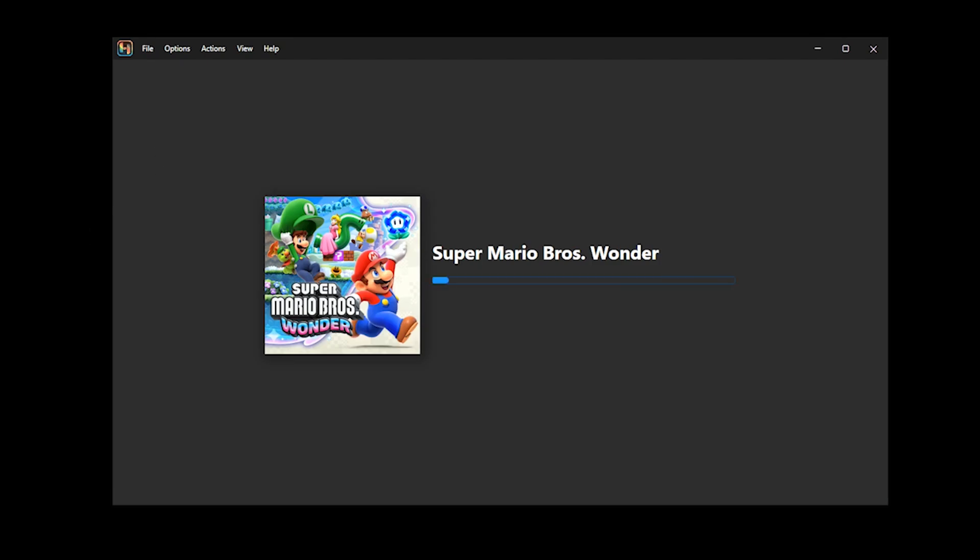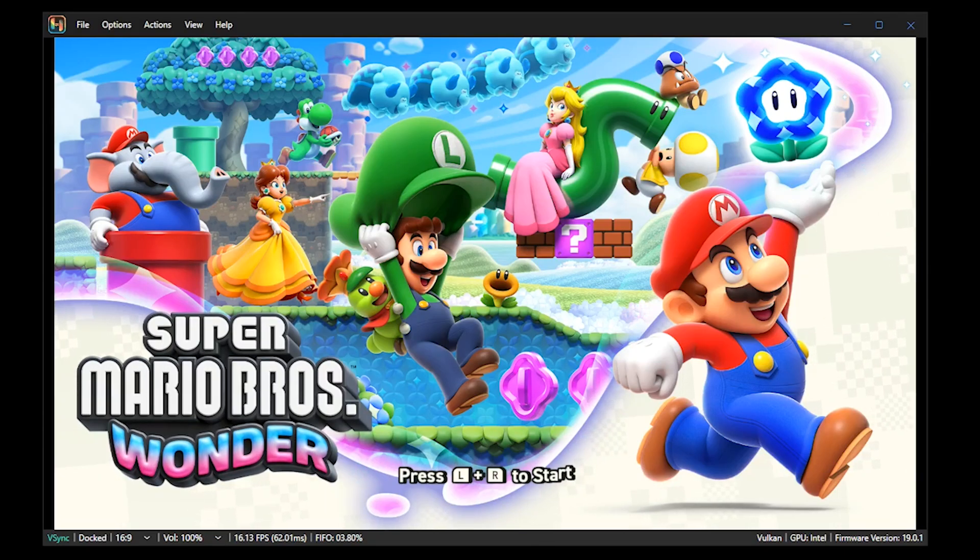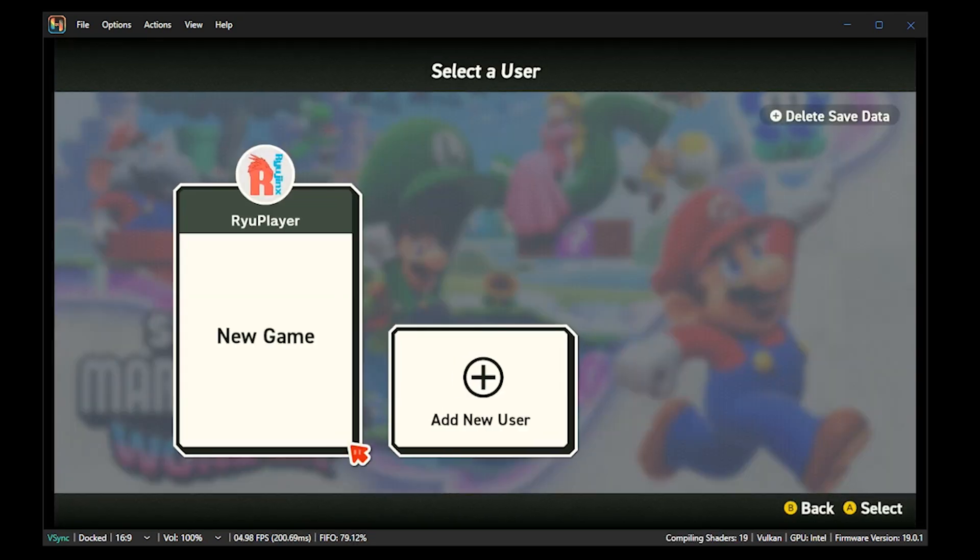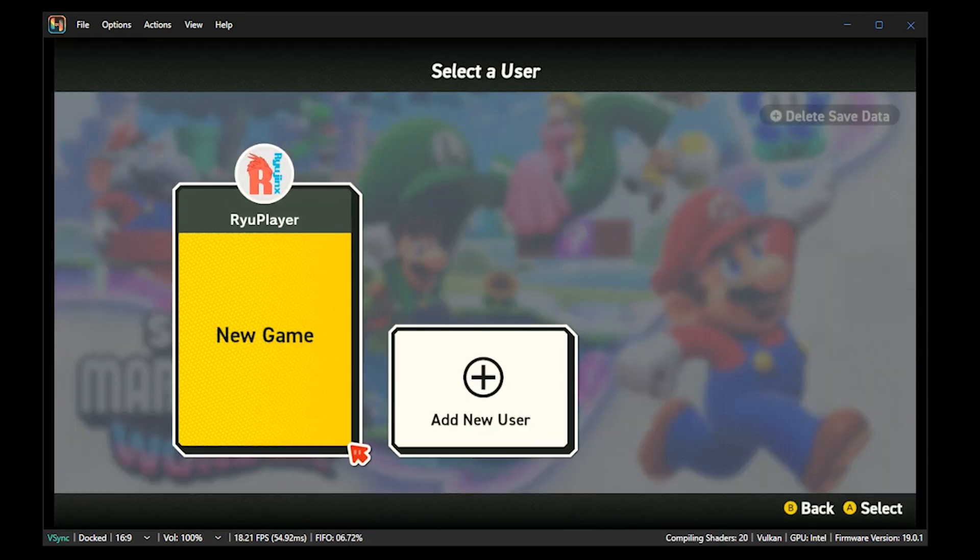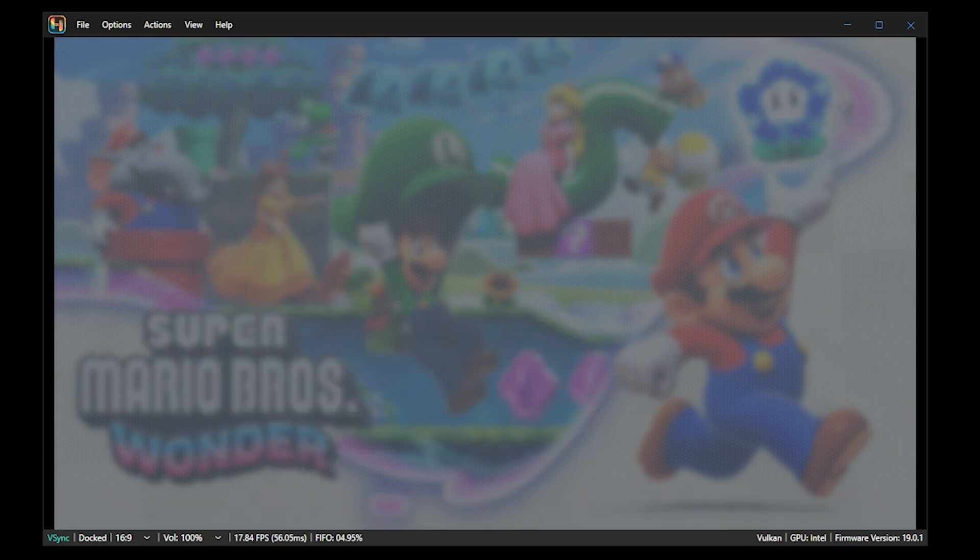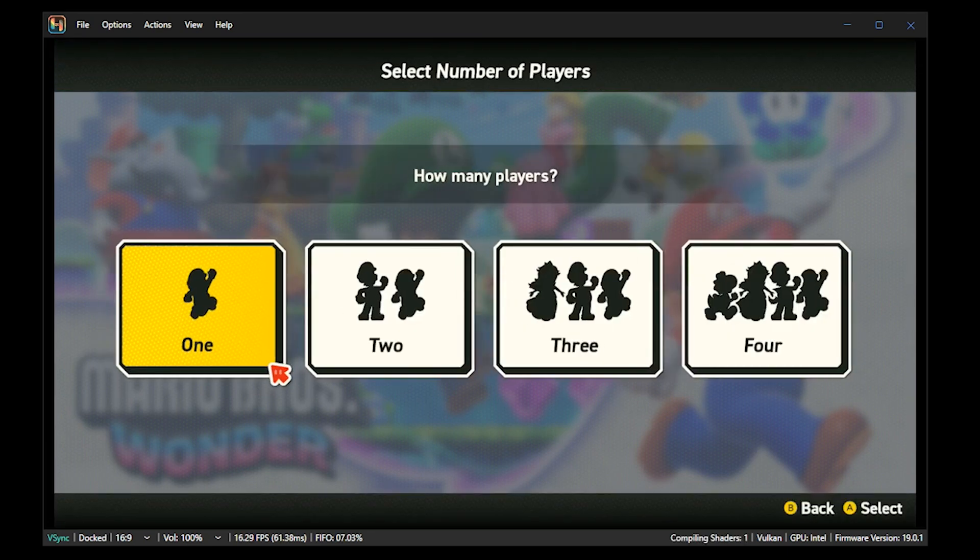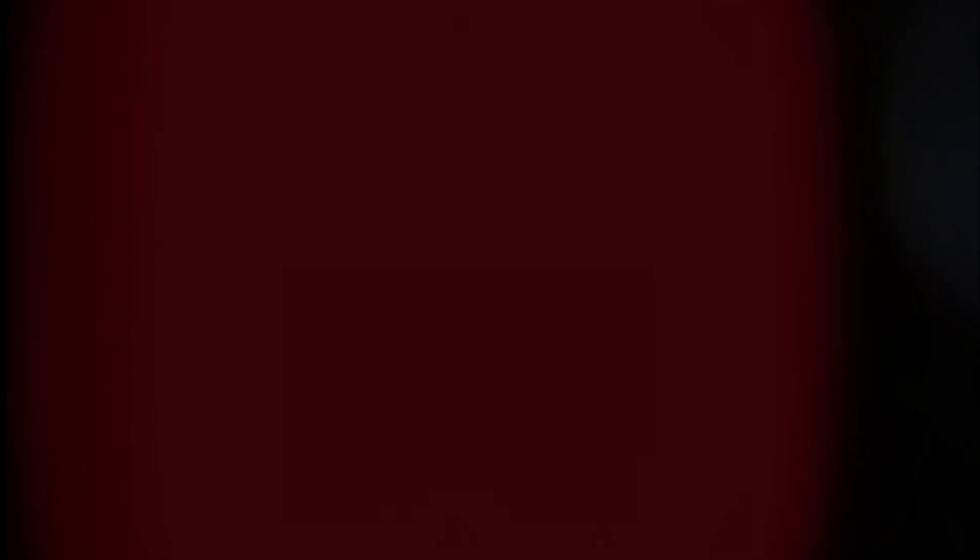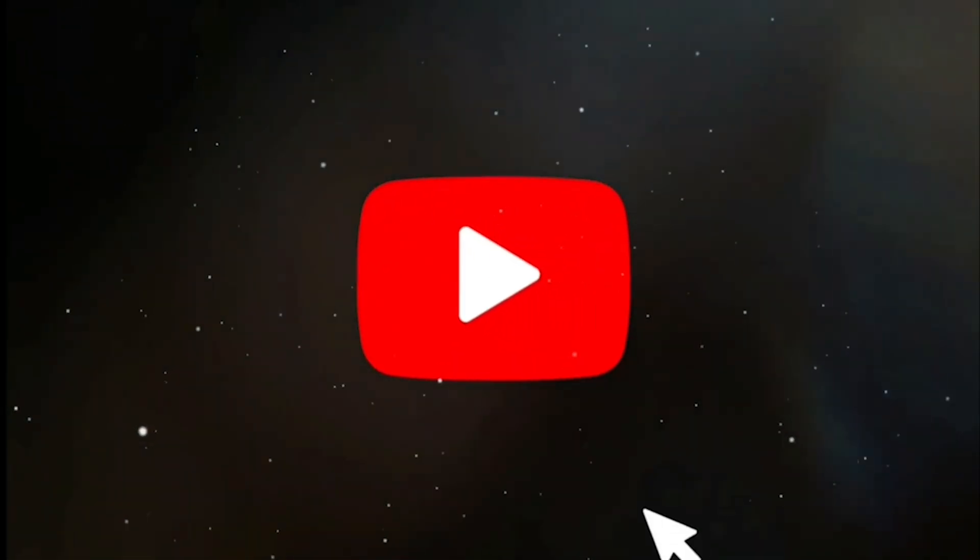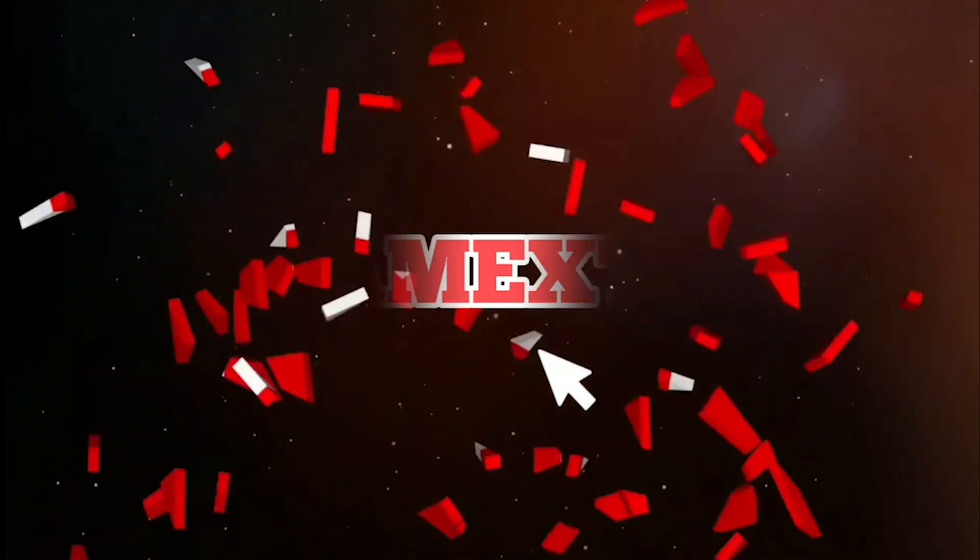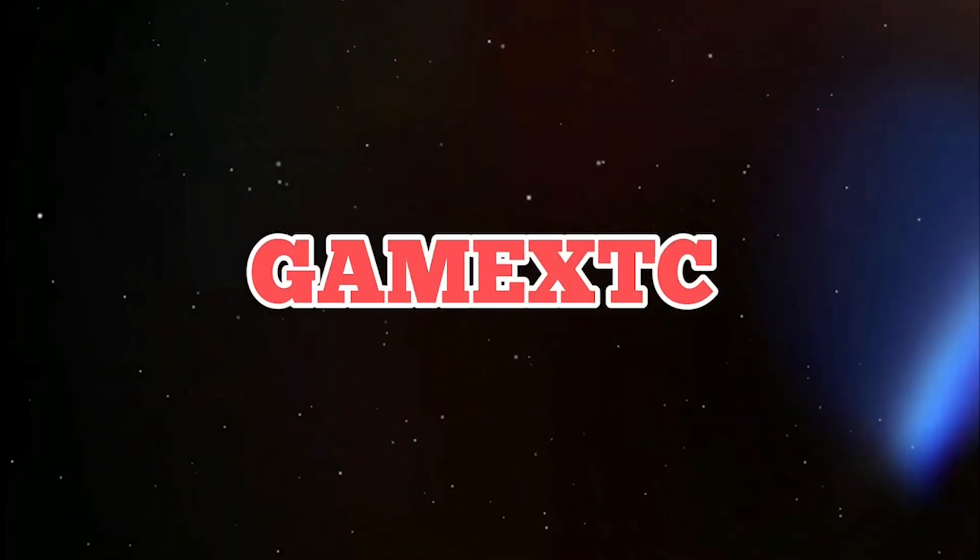So guys, if you enjoyed the video, please feel free to leave a like and also hit that subscribe button. Until next time, catch you later. Bye.